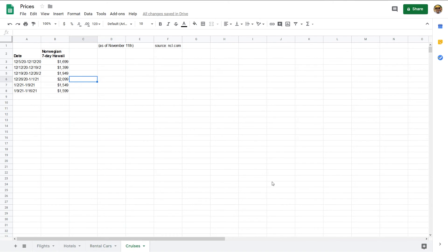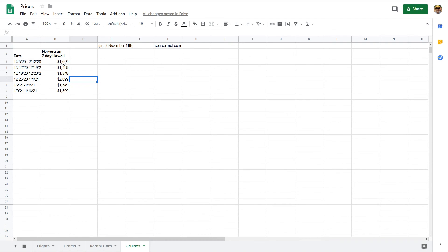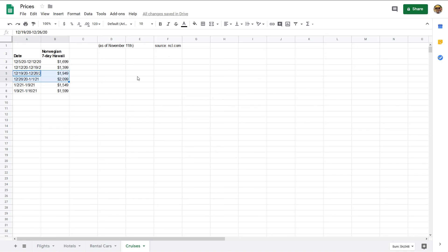There's a cruise that goes around Hawaii. I've got a couple videos on that if you're interested—this Norwegian seven-day cruise—and that bops by four of the islands. On the 5th, it's $1699 that week, and then the week of the 12th, it's $1399. And here we see $1949 and $2099 for the week of Christmas and the week right before New Year's and ending on New Year's. So same trends across the board.